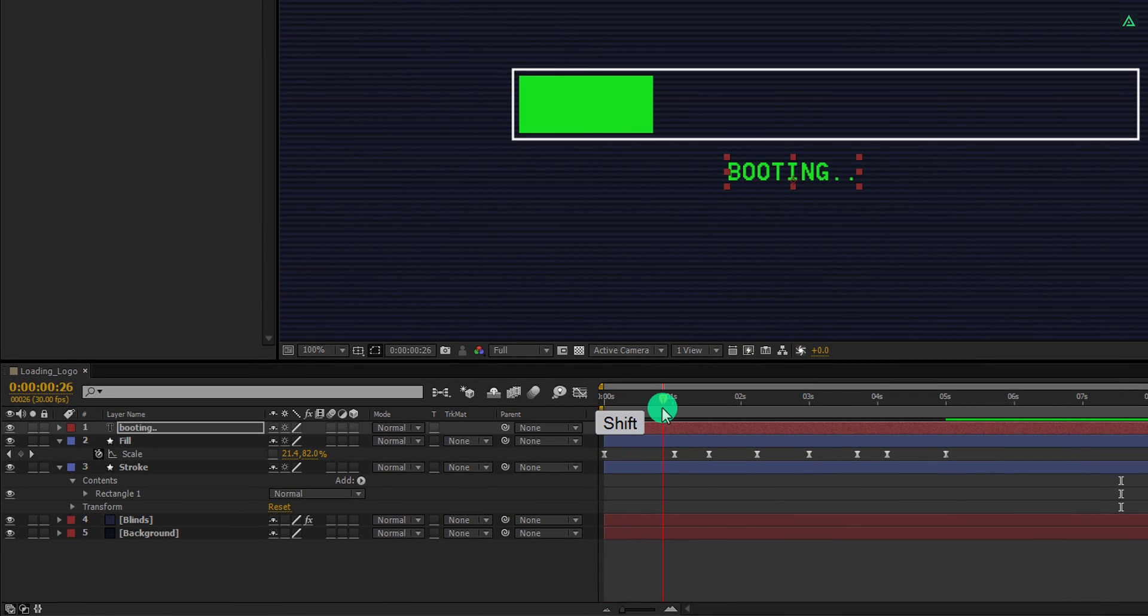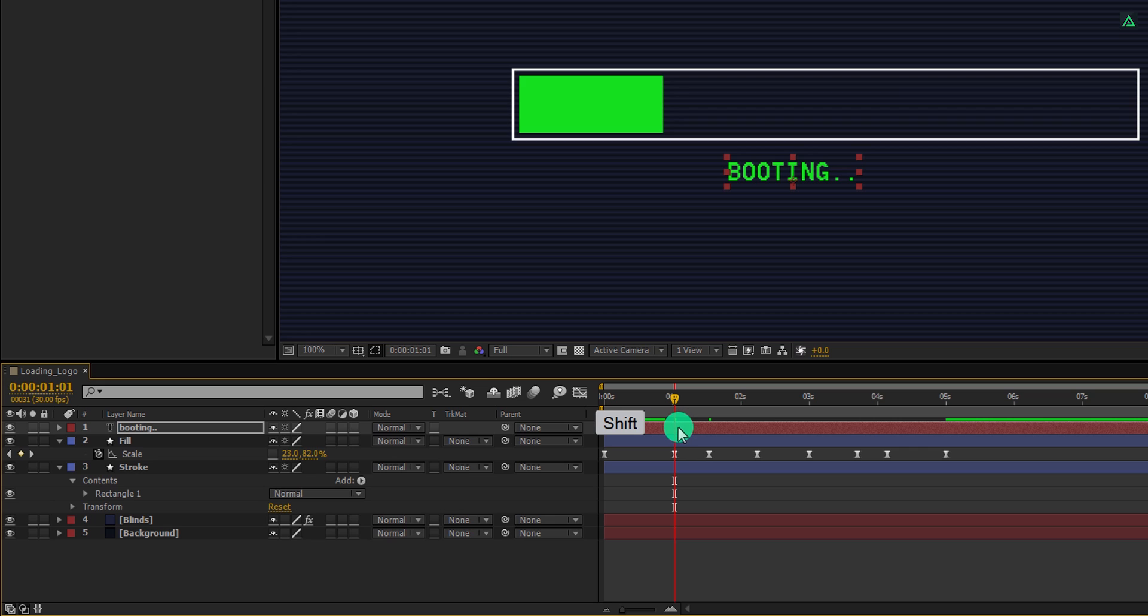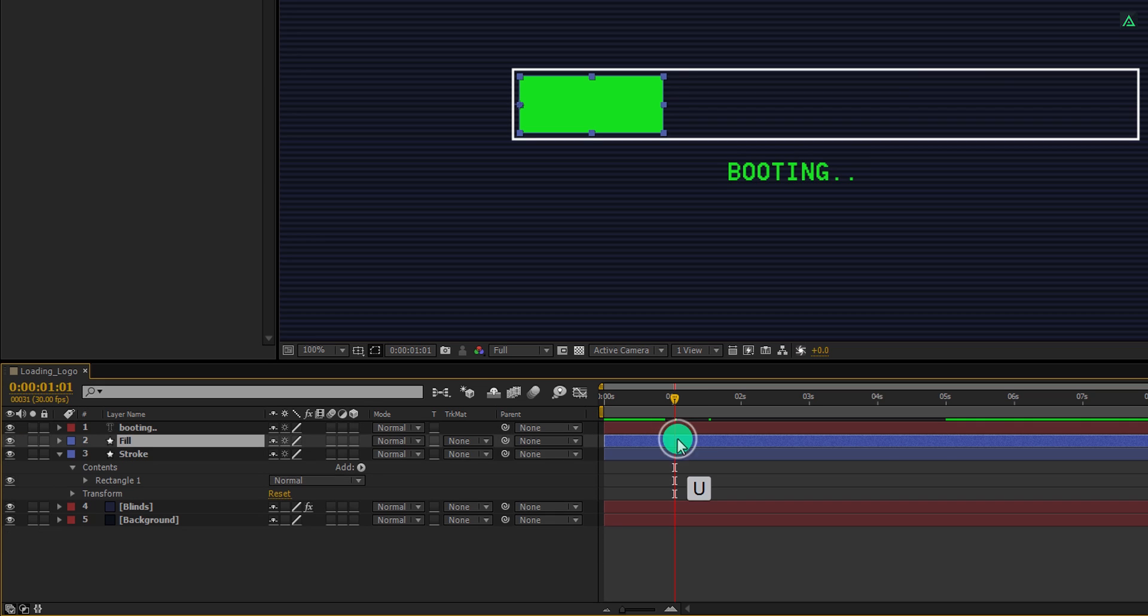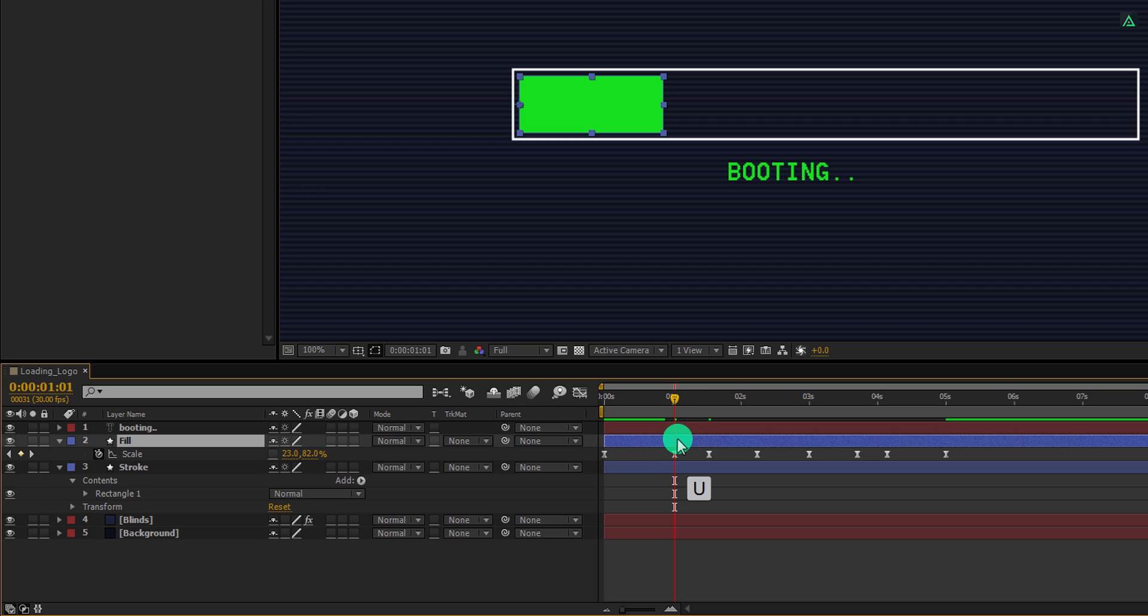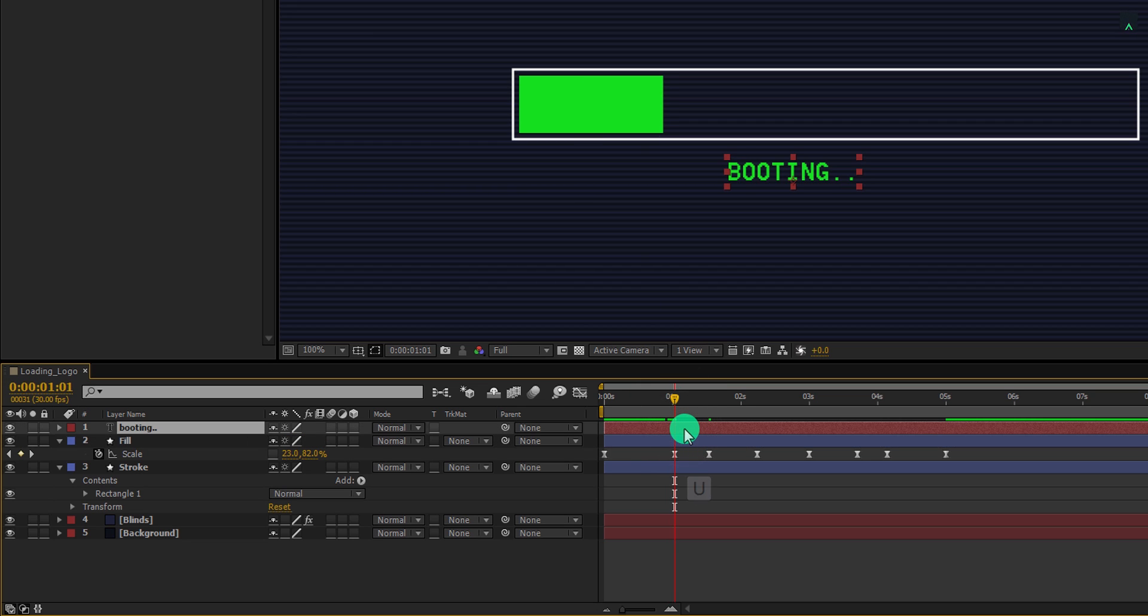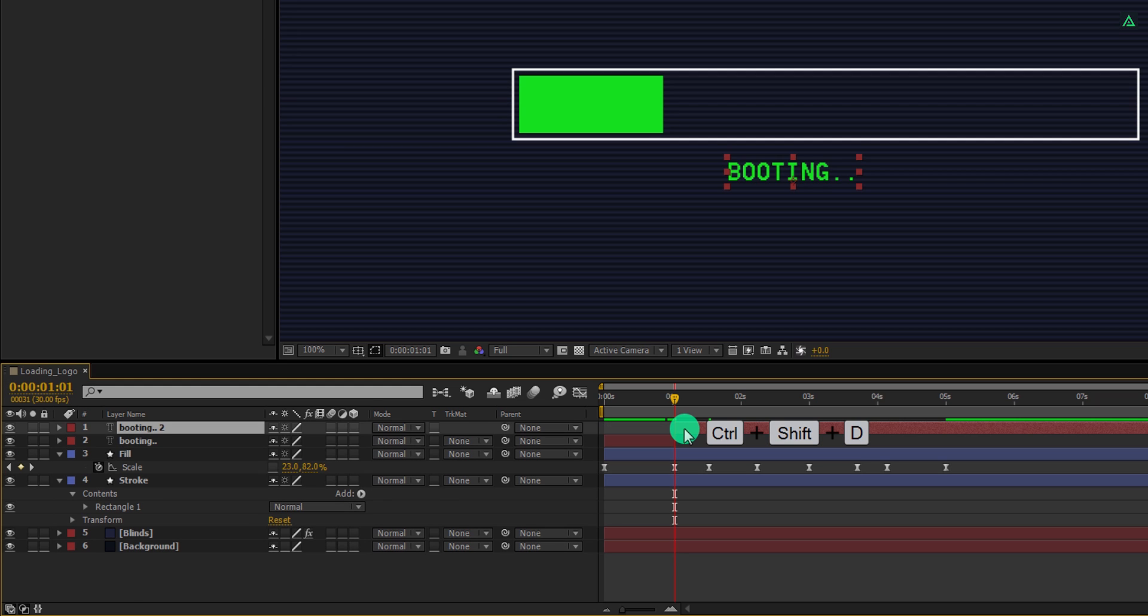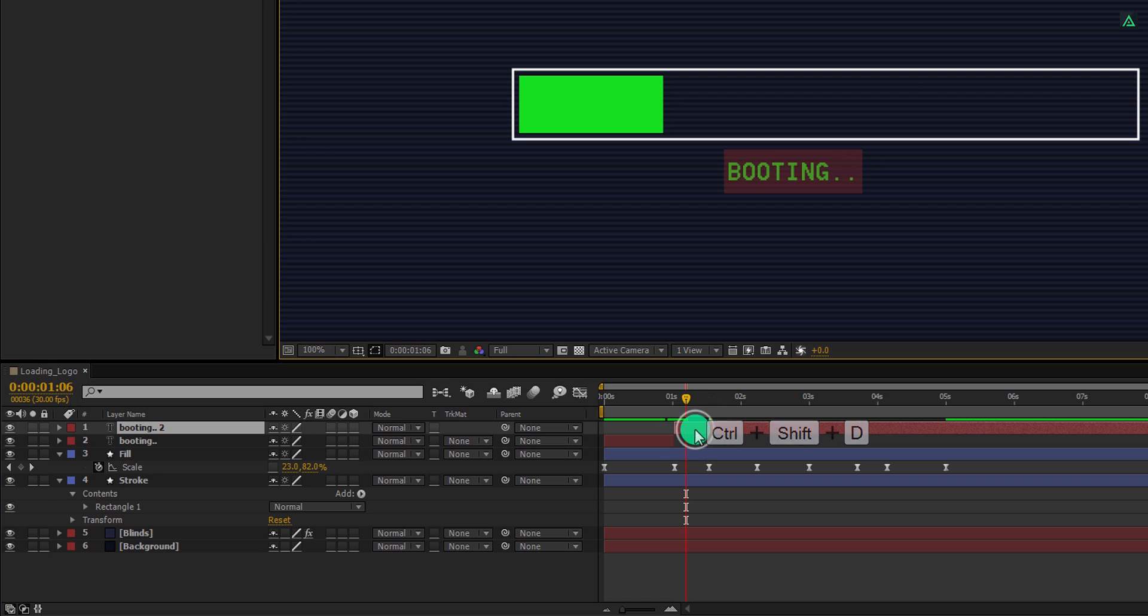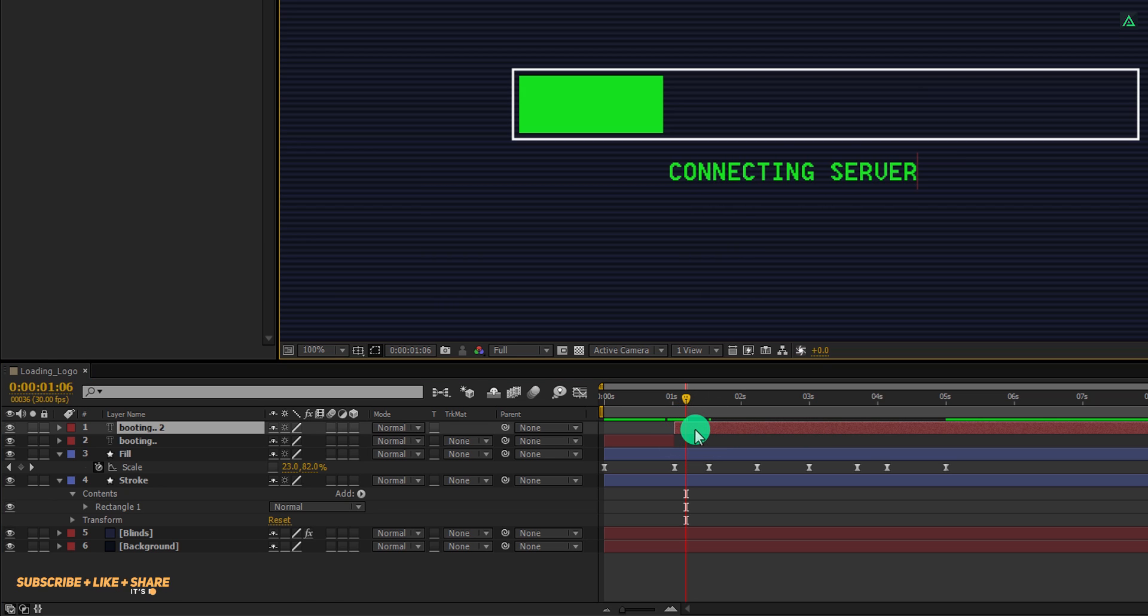Go to the second keyframe position, you can press and hold the shift key to go to the exact position. In case these keyframes are not visible, press U to open them. Now go to the second keyframe position, select the text layer and press control plus shift D to split it. Go to a few frames forward, then double click on this top layer and add your another text. I am calling it connecting server. Cool.